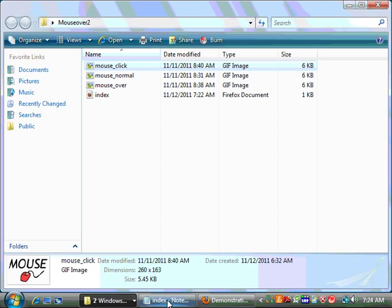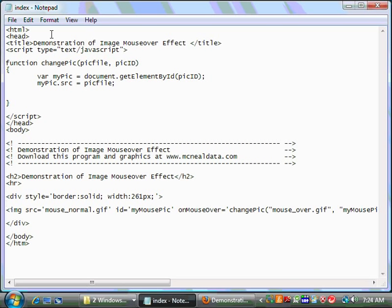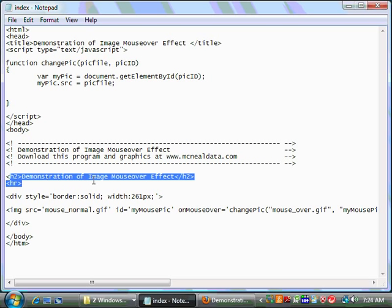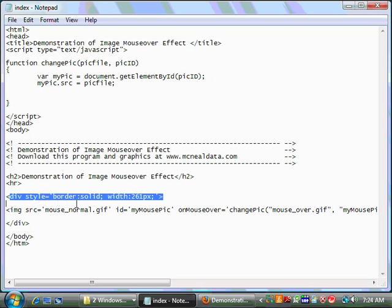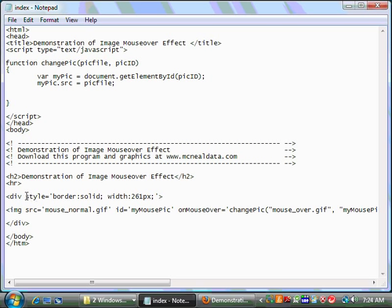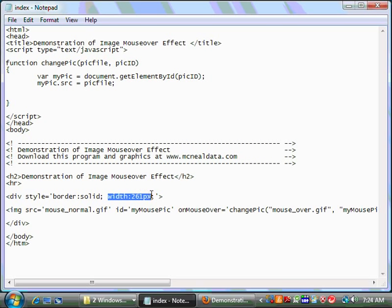Let's look at the code to see how we use these resources. You'll notice that we have just a plain HTML page, and in the body we have basically the little header that says, here's the demonstration of an image mouse over effect followed by a horizontal rule. Now, below that, we have a div statement, and we're going to use the div statement just to create a border. So we've styled it with a little bit of CSS, and we've told it that we want a border solid, and we want the div to be a width of 261 pixels, and that's pretty close to what the picture file's width is.